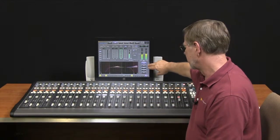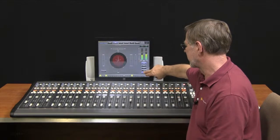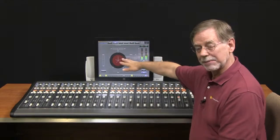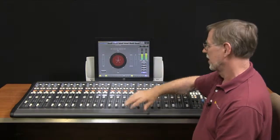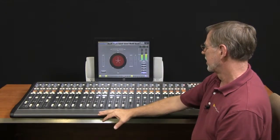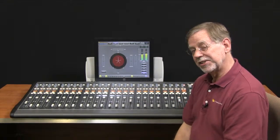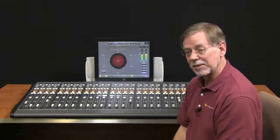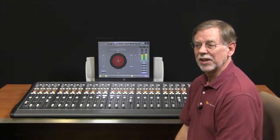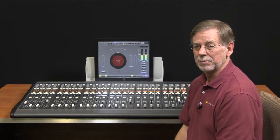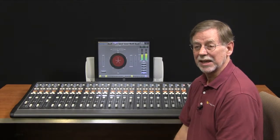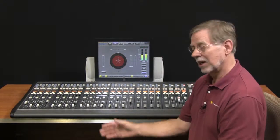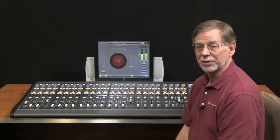The series 4 also has complete surround capability with panning. It also supports our ACI or automation control interface that lets any of the major automation newsroom packages control the console directly.